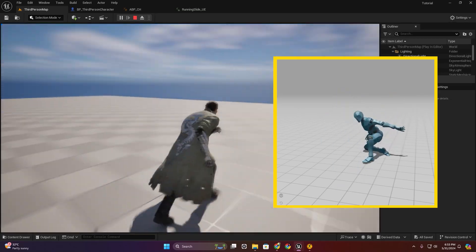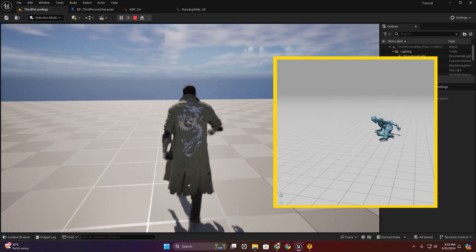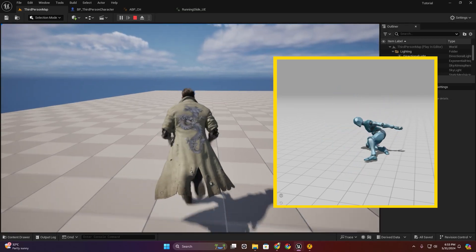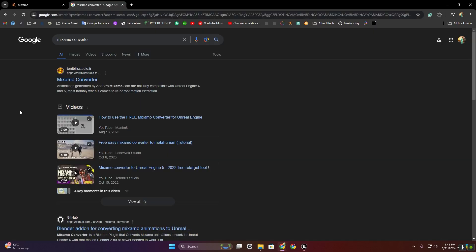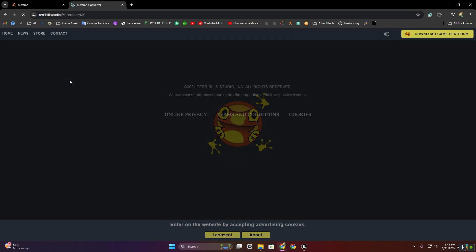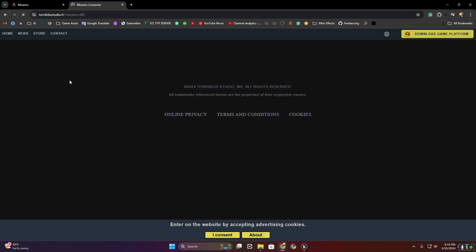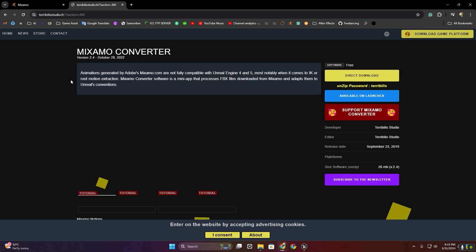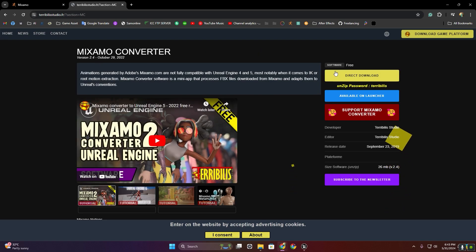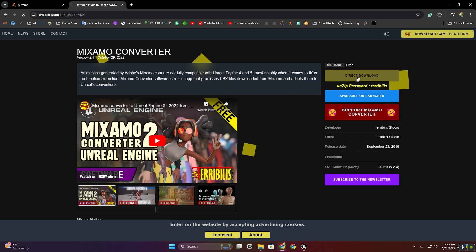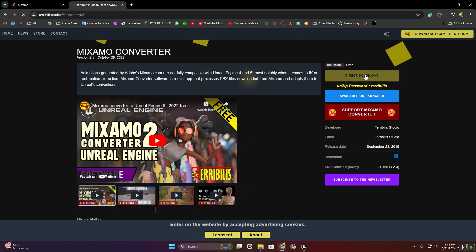In this video I'm going to show you how you can use Adobe Mixamo root motion into Unreal Engine. First you have to download this Mixamo converter.